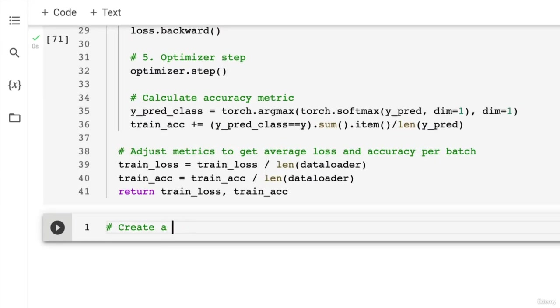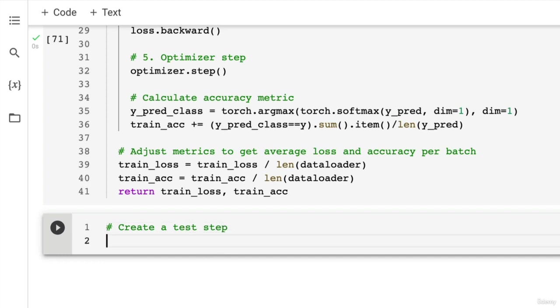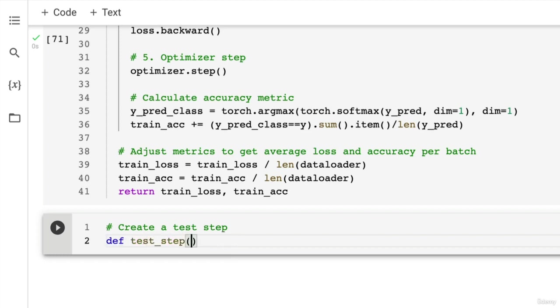So create a test step function. We want to be able to call these functions in an epoch loop. And that way, instead of writing out training and test code for multiple different models, we just write it out once and we can call those functions. So let's create def test_step.